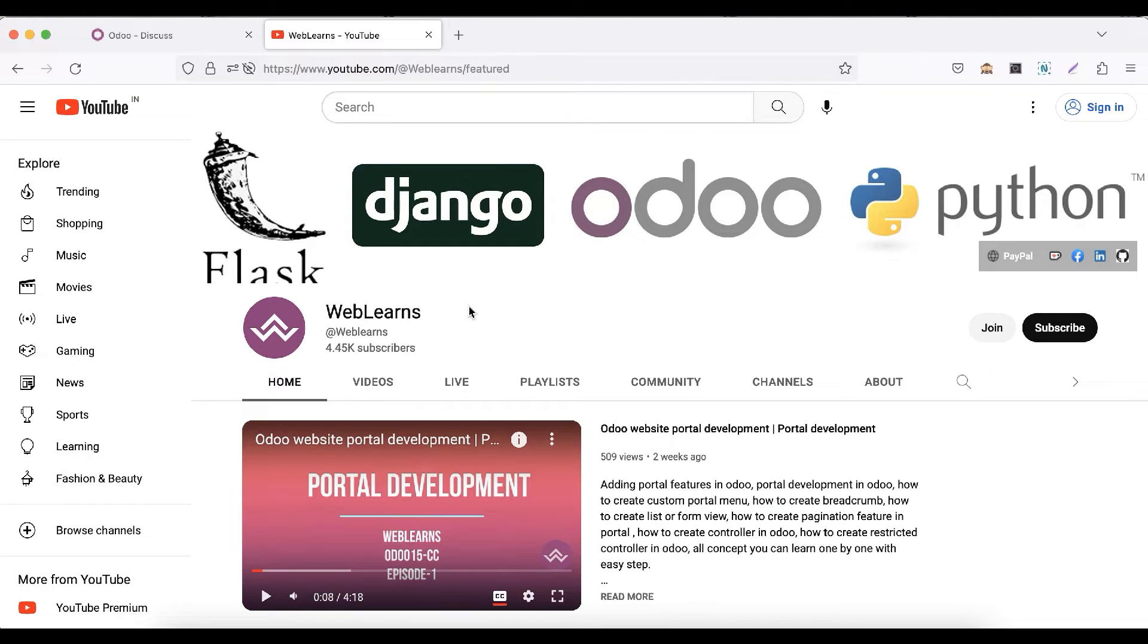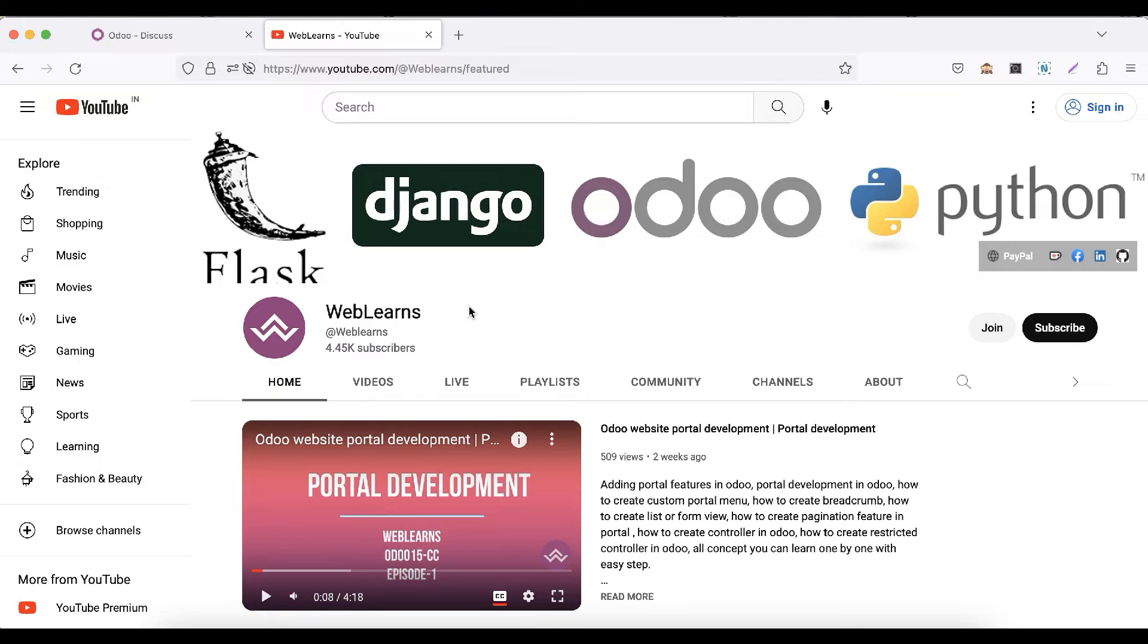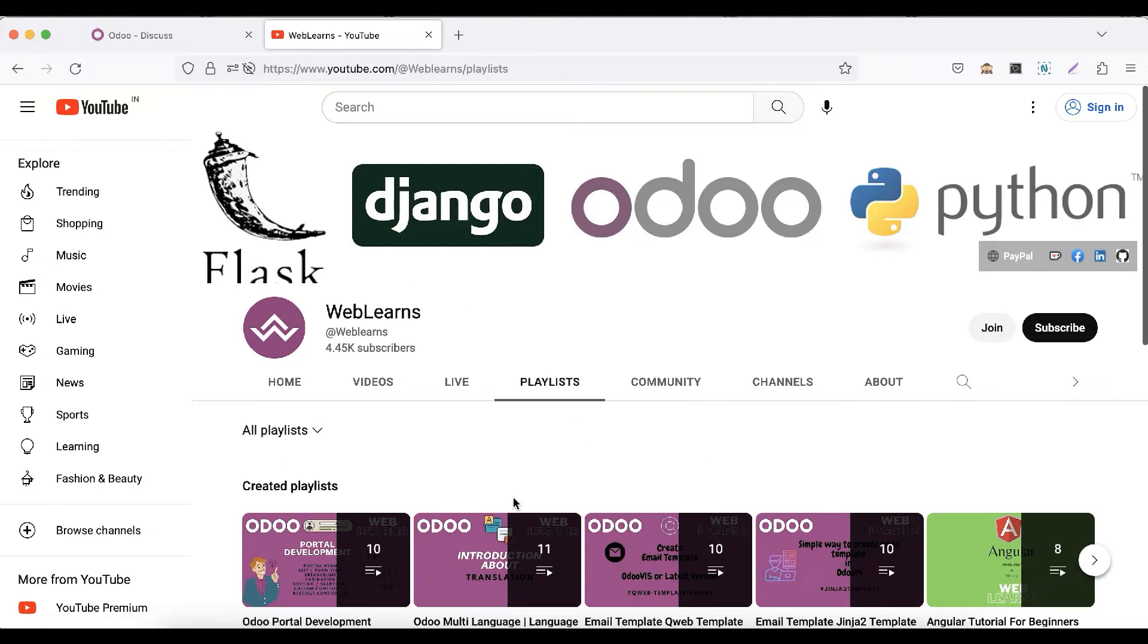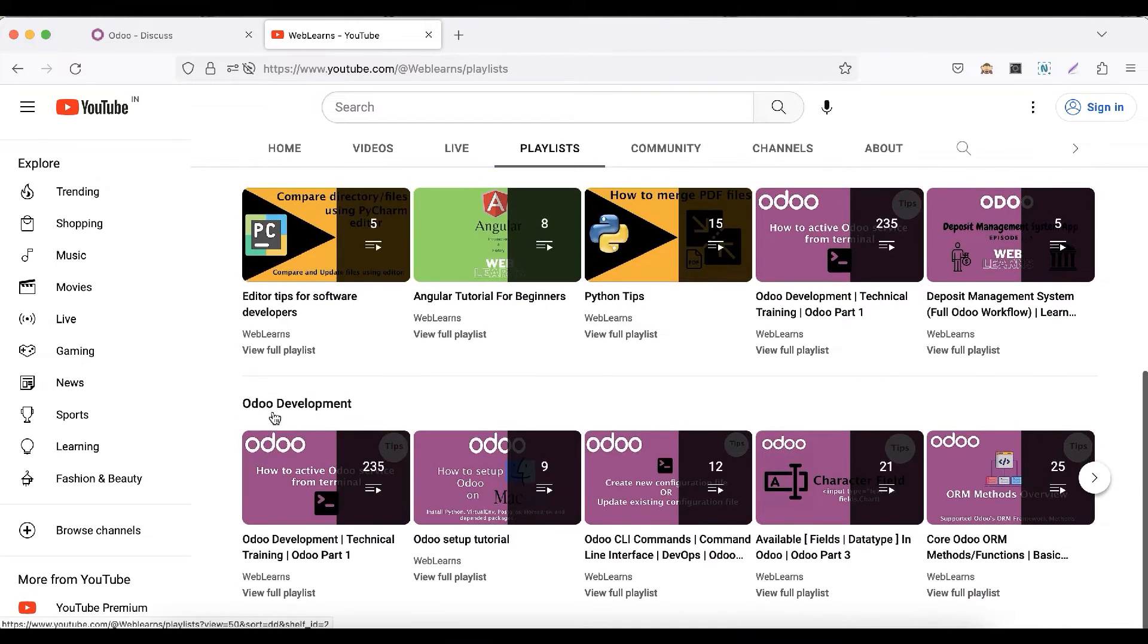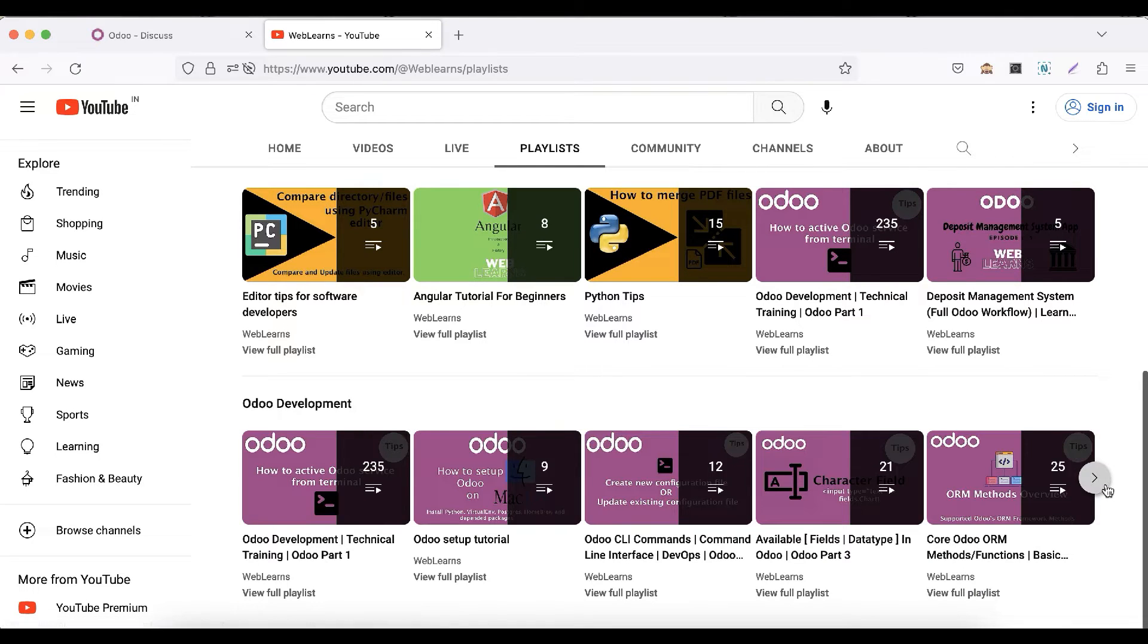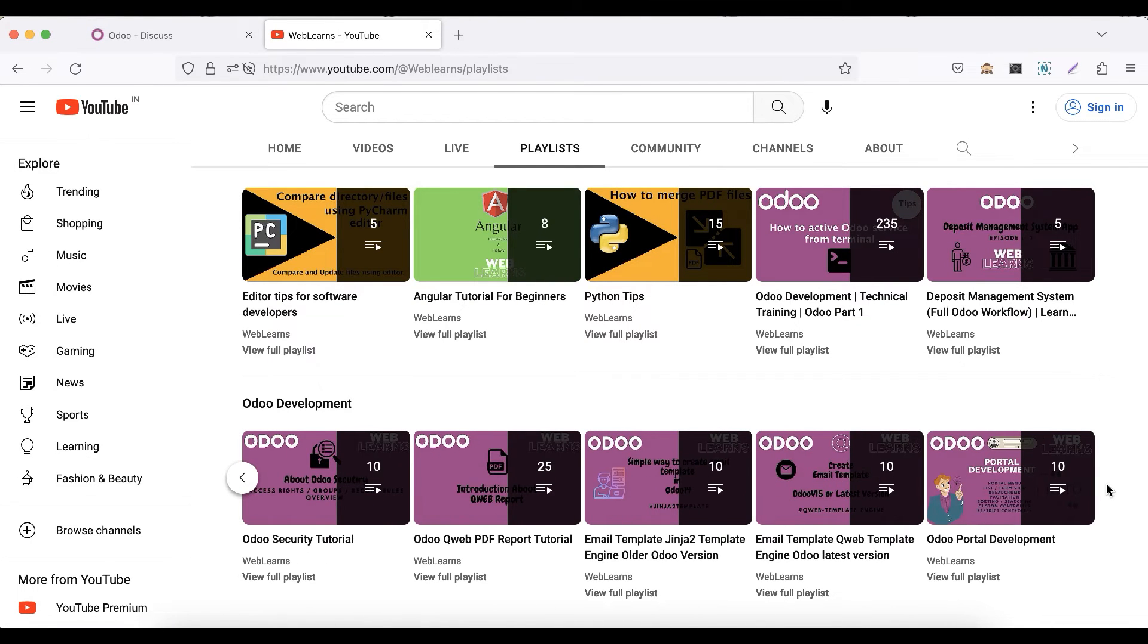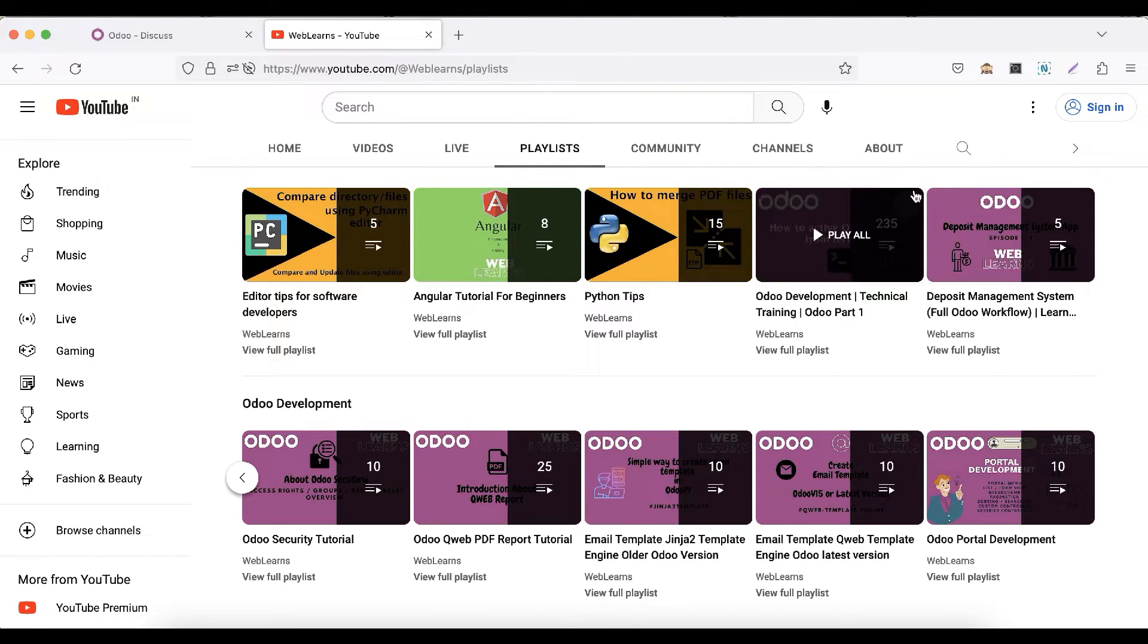The portal development related features are already available in the playlist. Make sure you can visit that playlist. If you want to learn more about Odoo, you can visit the WebLearns channel. Under the playlist you can see Odoo development, and here you can see different playlists available with different topic-wise real test cases.